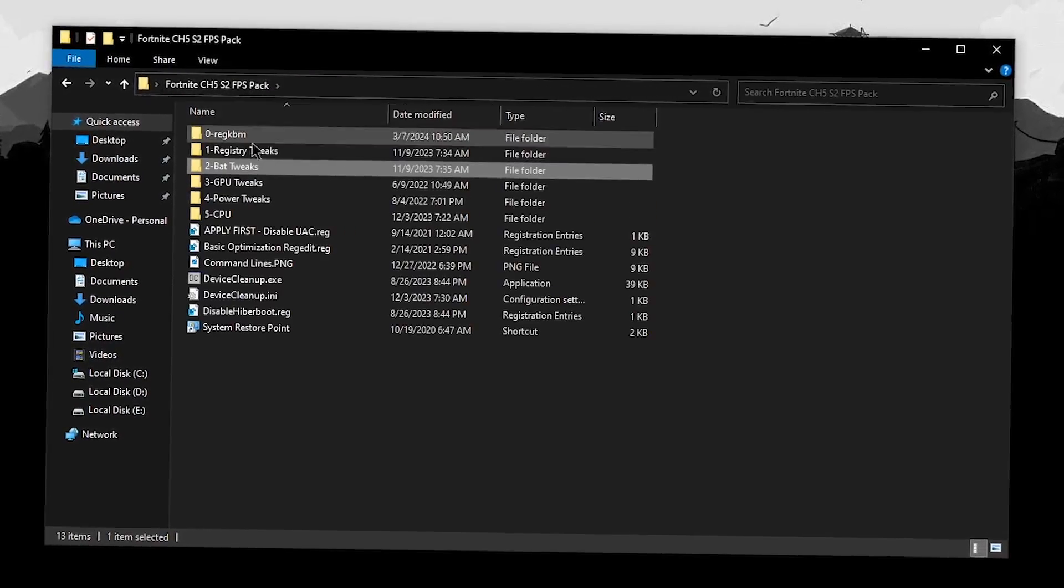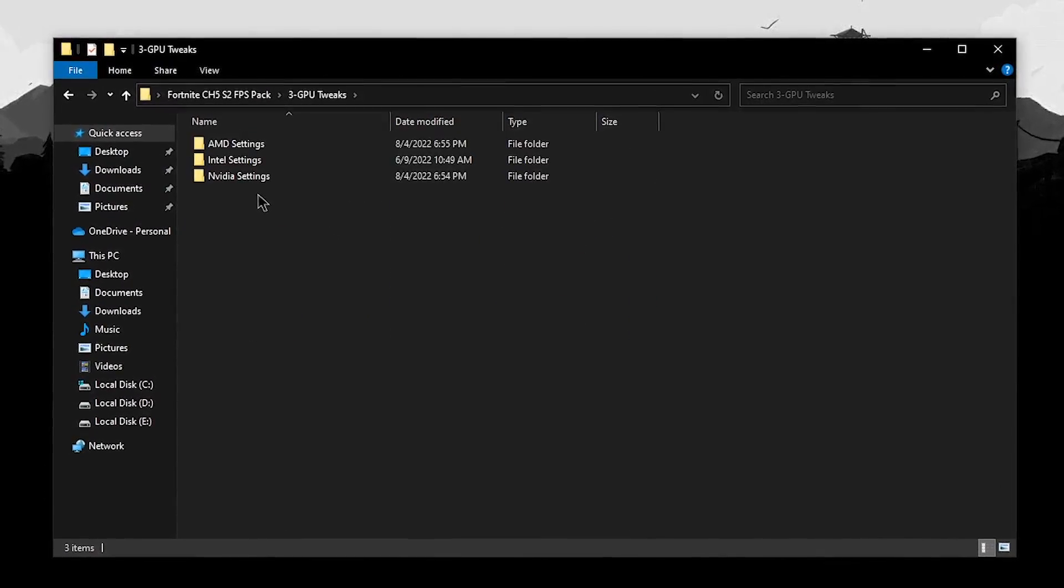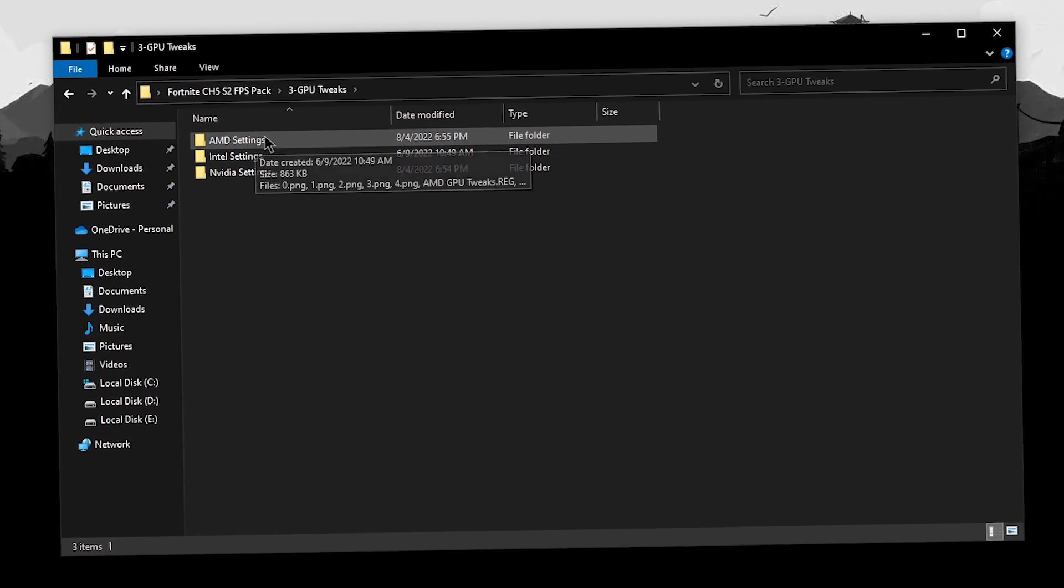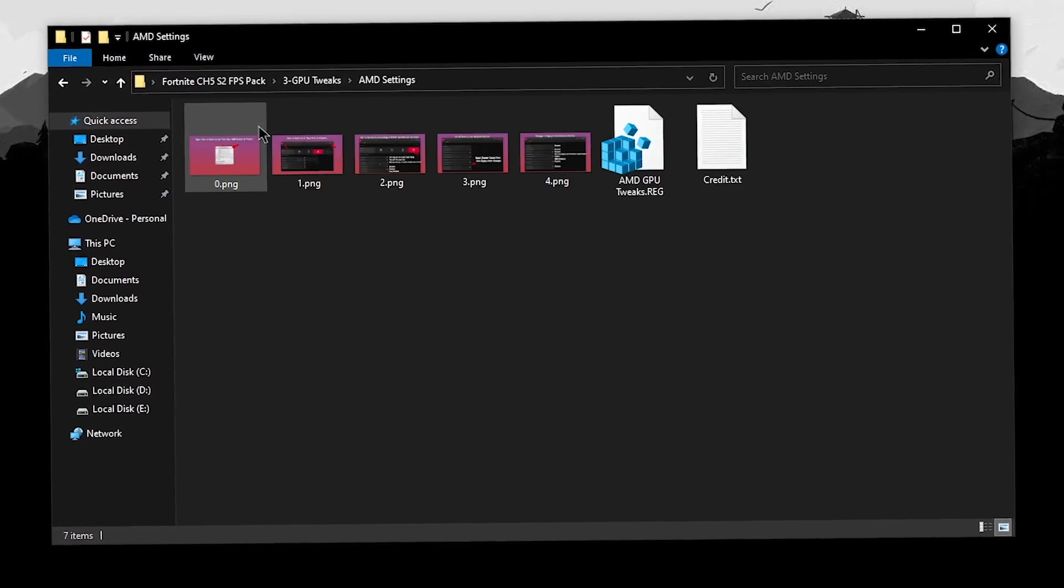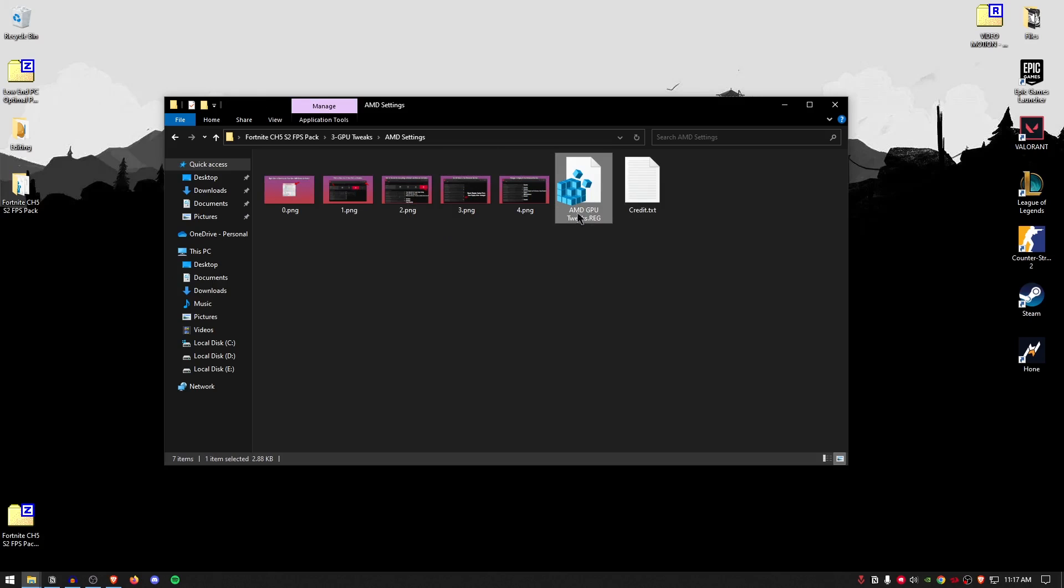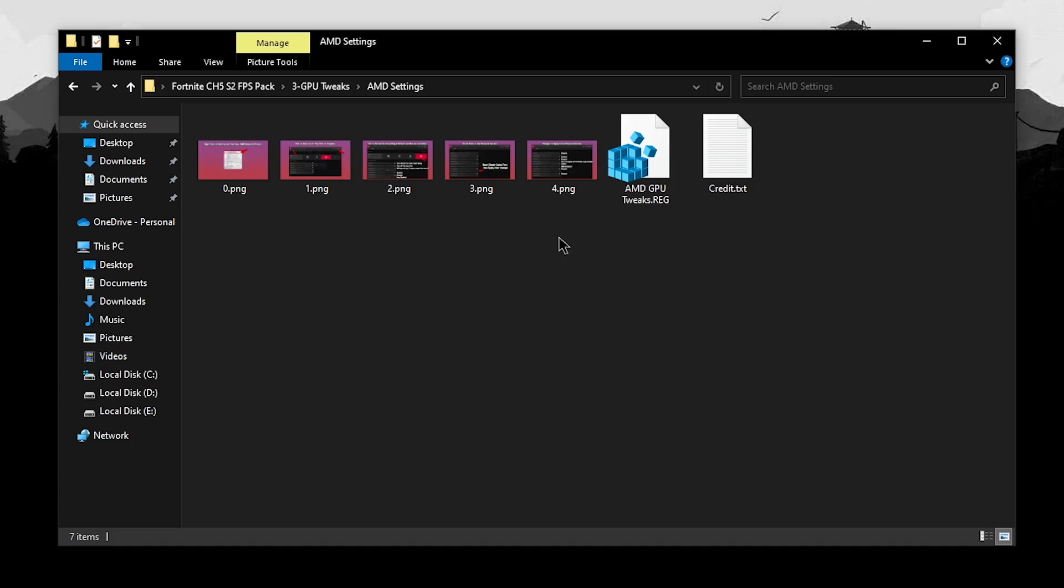Go back into the pack and this time open up the GPU tweaks. Inside of here, if you have an AMD GPU, open up the AMD settings, copy the settings from all of these pictures and then at the end go ahead and apply this registry tweak.